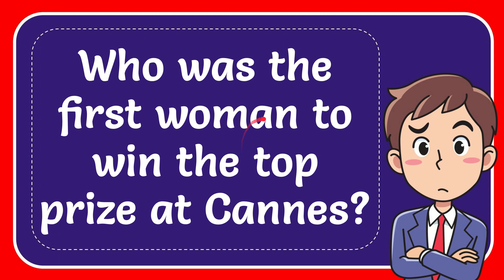In this video I'm going to give you the answer to this question: Who was the first woman to win the top prize at Cannes?